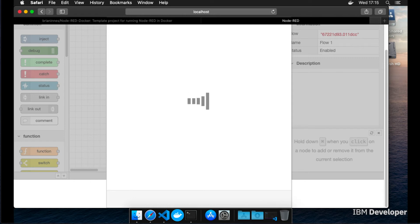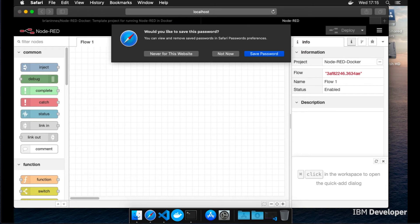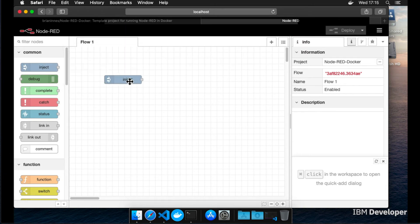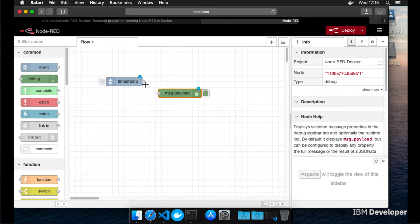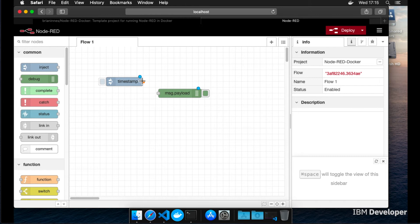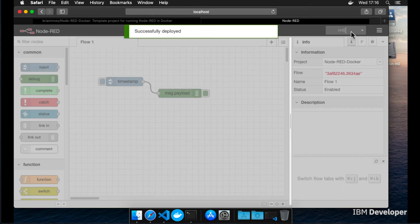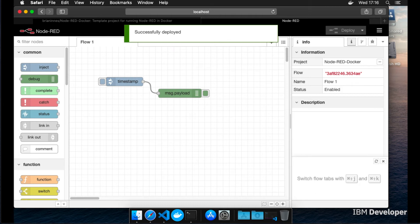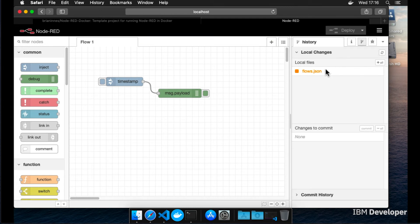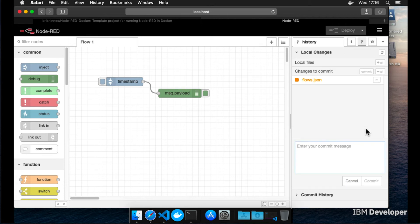When you're back in your Node-RED editor, simply drag an inject and a debug node onto the sheet and connect them to create a basic flow. Then press the red deploy button to make that flow live. If you switch to the Git section in the side panel, you'll see that you have an uncommitted change. Press the plus button to stage that change and you'll see it move to the 'changes to commit' section. You can now press the commit button and enter a commit message — something like 'basic flow' — and that will commit the change to your local Git repo.